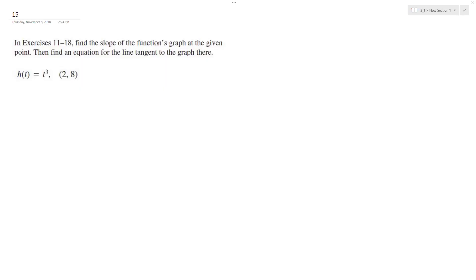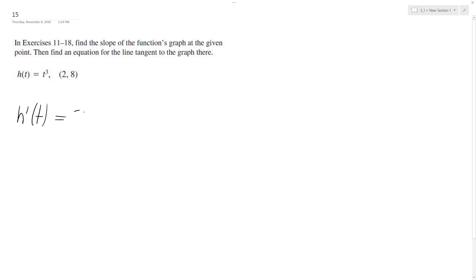All right, so we want to find the slope of the function at the given point, then find an equation for the line tangent to the graph there. First thing first is just find h prime of t, which is going to be equal to the derivative. So we pull down the exponent 3, subtract 1 from the exponent — 3t squared. So this is the derivative.